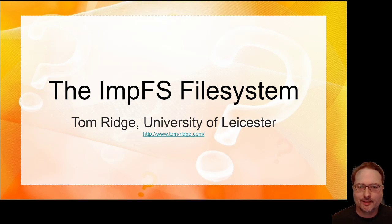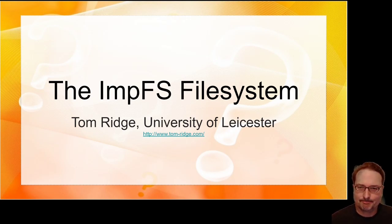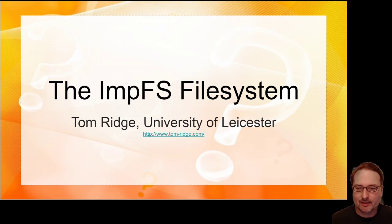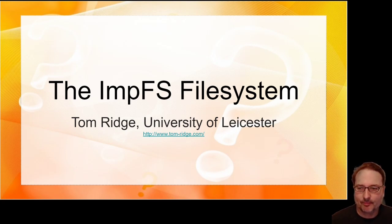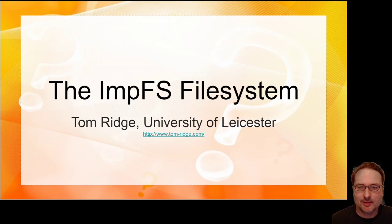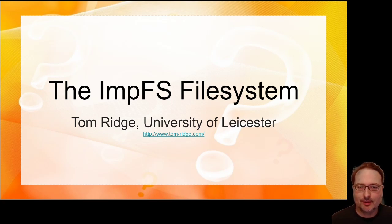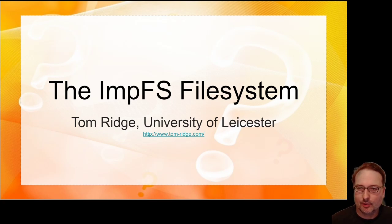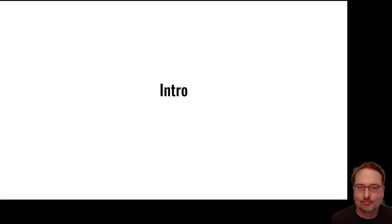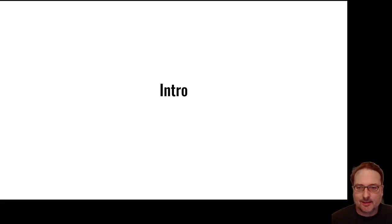Hello and welcome. It's a pleasure to be here, if only virtually. The title of my talk is the impfs file system. My name is Tom Ridge from the University of Leicester and my web address is www.tom-ridge.com.